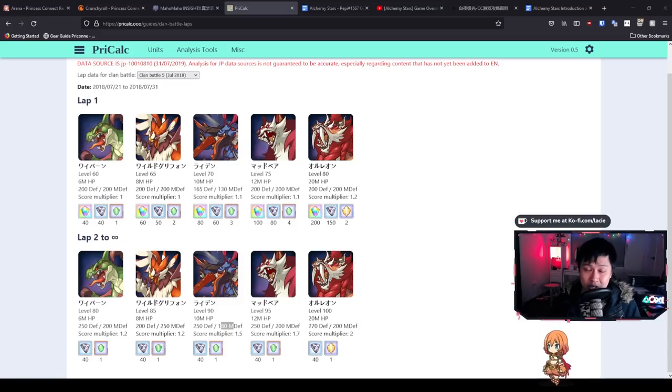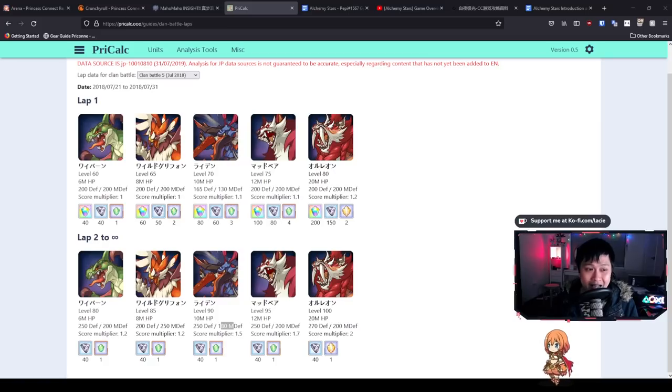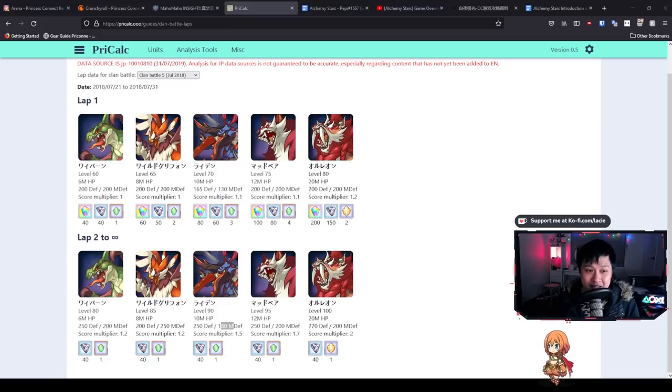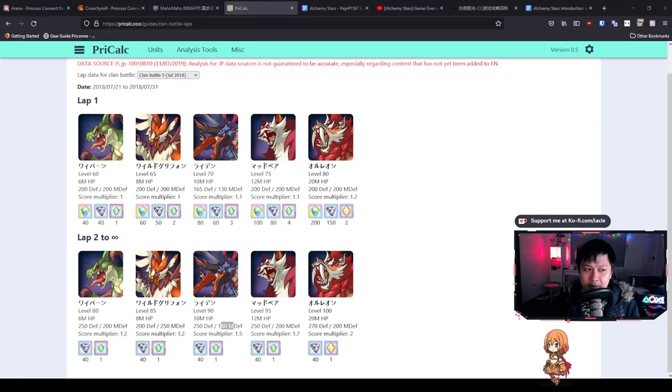Hi, welcome back to another Princess Connect video. My name is Lace and today we are going to be talking about Clan Battle 5 Preparation, Mr. Leo, Wolfman. Okay, I guess a lion is a little bit different to a wolf, but I digress.